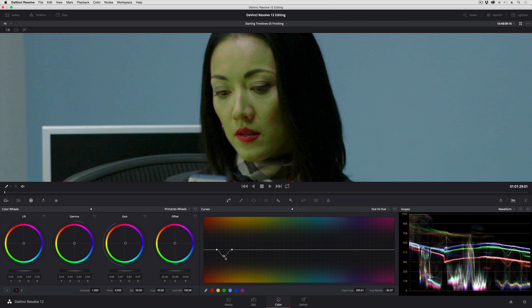This is not because the curve is bad. This is because by default, whenever you drag to sample a region of the picture, DaVinci Resolve always places these outer two control points that lock off the other colors too close together, in my opinion. And by doing this, it means that I'm sampling just a very narrow width of color, and excluding these pixels here. So this is actually incredibly simple to improve.